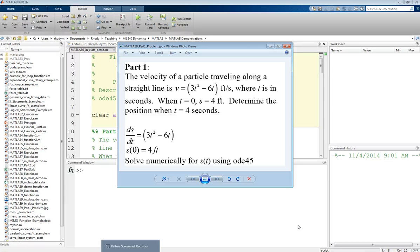This is cast in a dynamics problem. We have the velocity of a particle traveling along a straight line given by V equals 3t squared minus 6t feet per second, where t is in seconds.